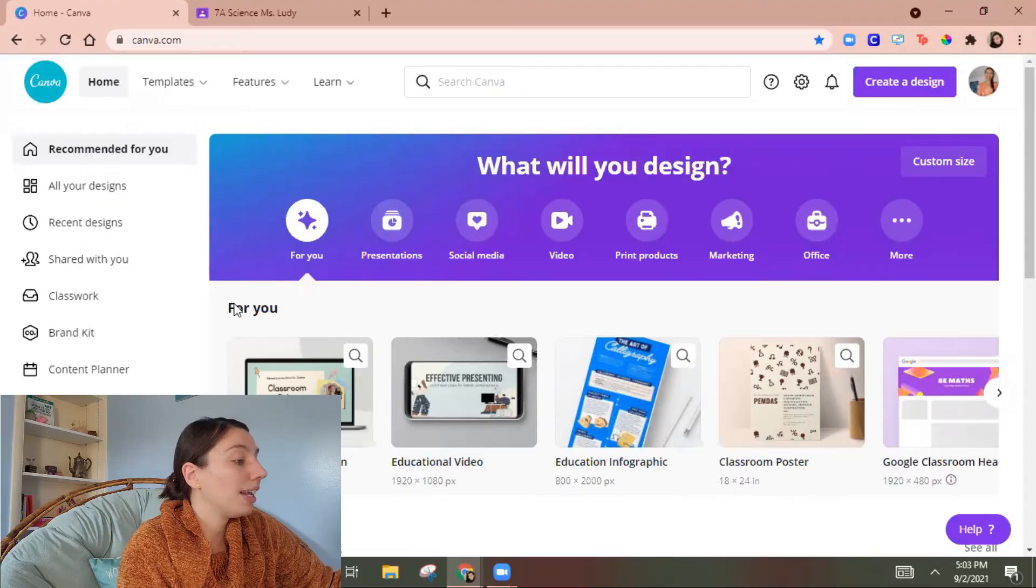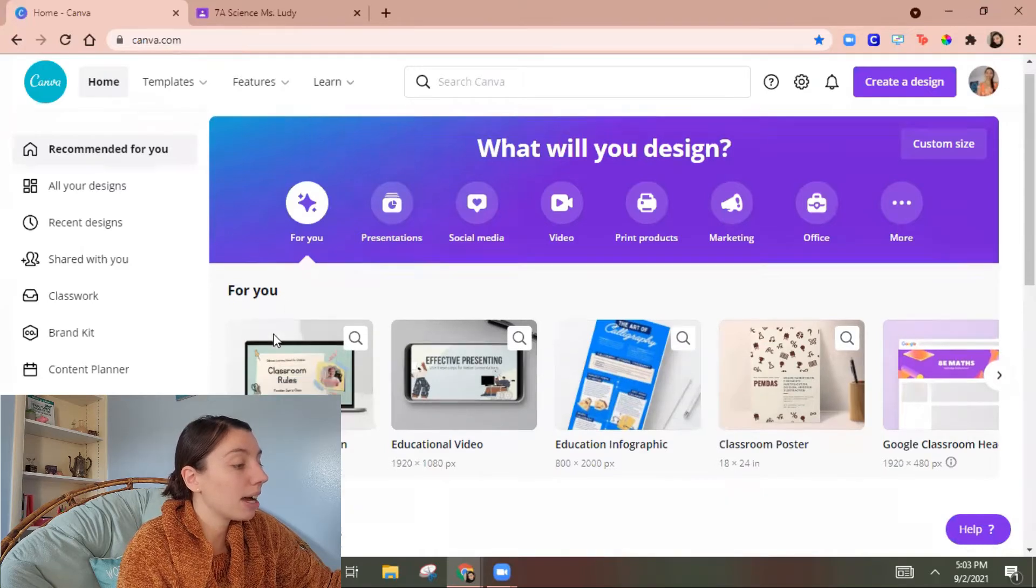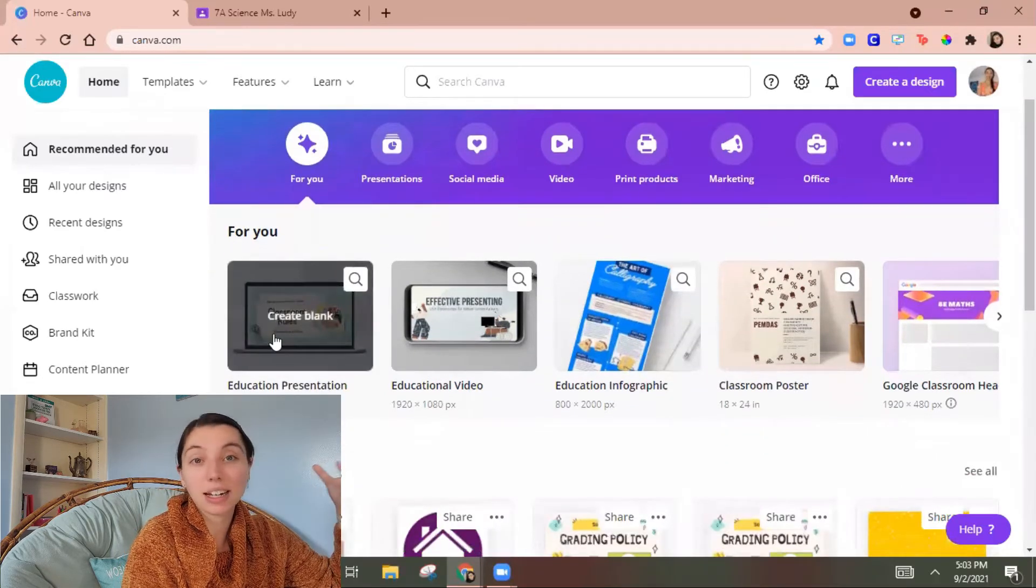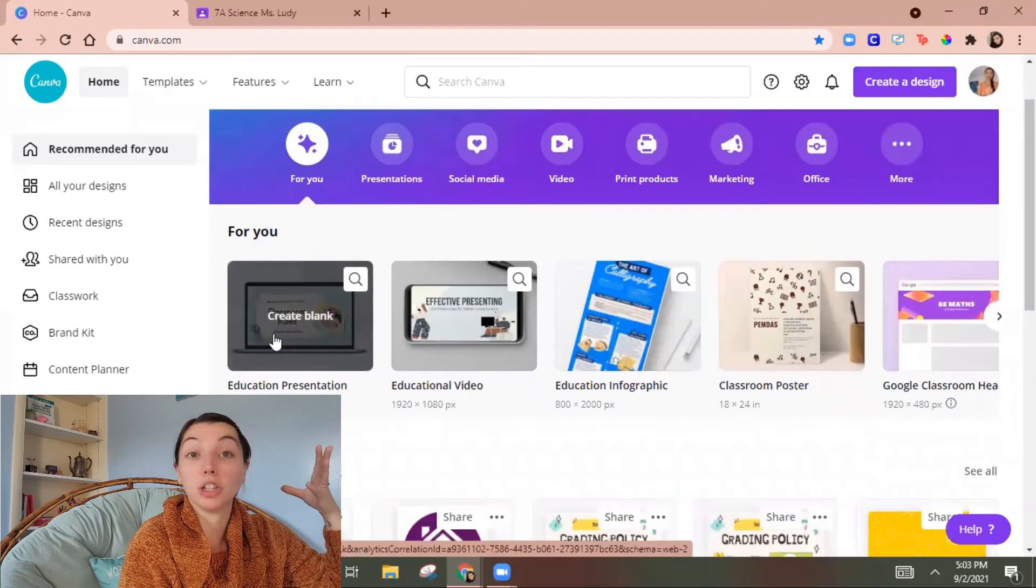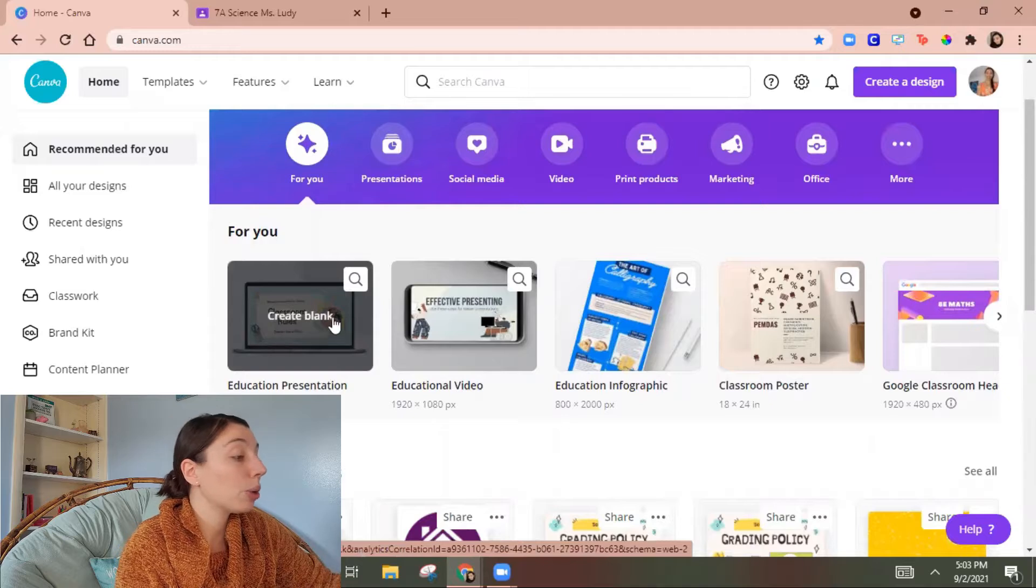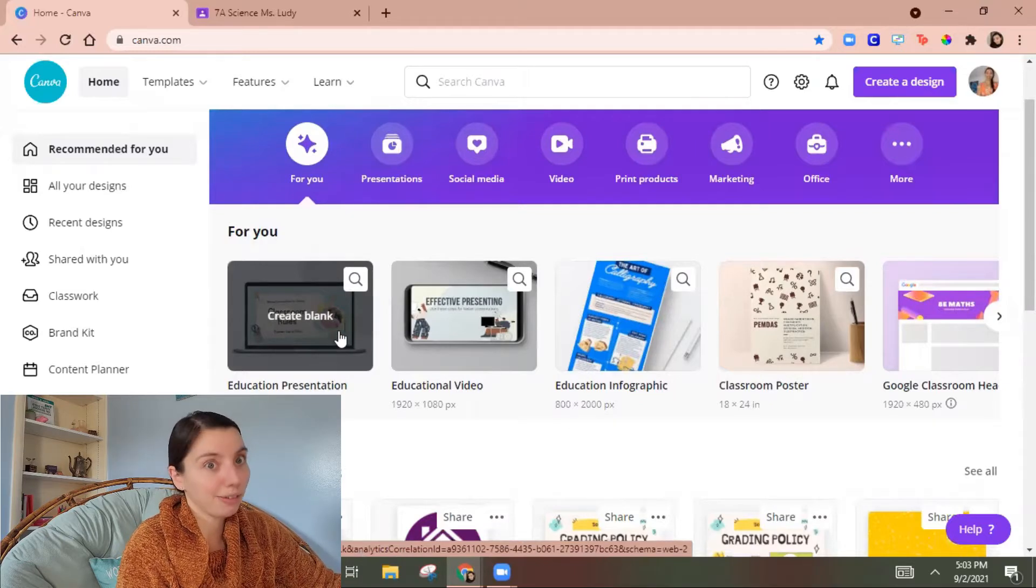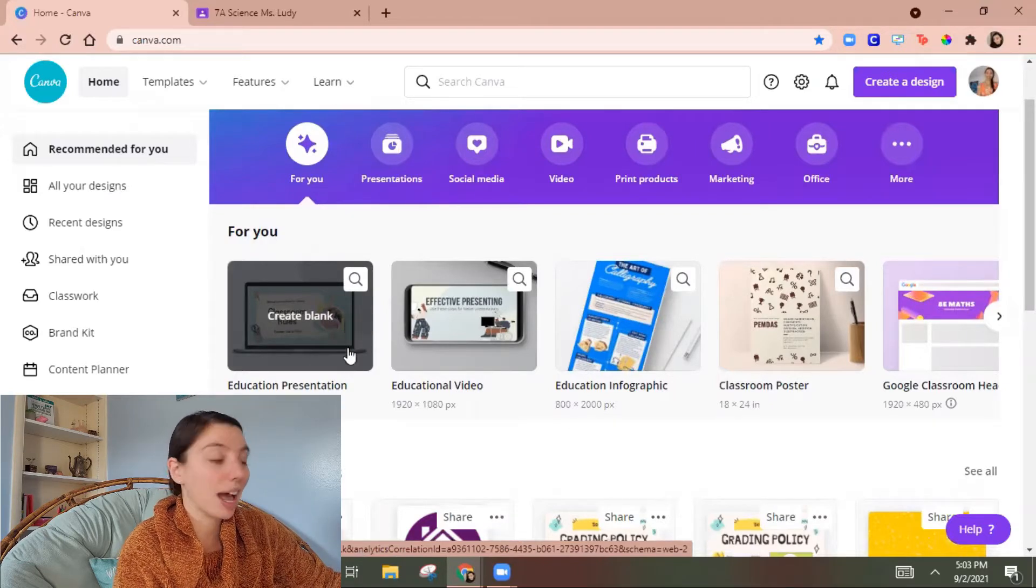Alright some other things I want to show you on this website. So it gives you this for you tab at the top and it's just recommending things that it thinks you might want to use. So like education presentation. For sure I would use that.